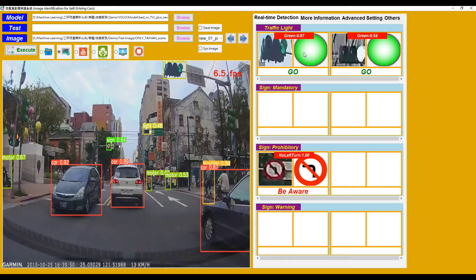If the classification result is green light, it will show a 'go' message to the user. By contrast, if the classification result is red light, it will show 'stop'. For signs, this image detects one sign: Prohibitory. This sign is 'don't turn left'. The confidence is 100% and the message is 'be aware'.